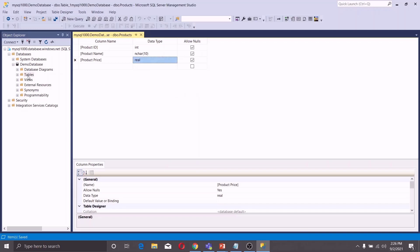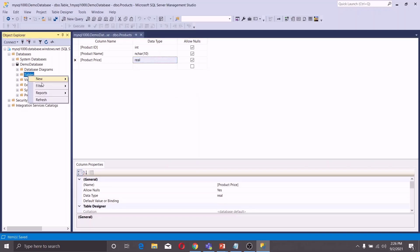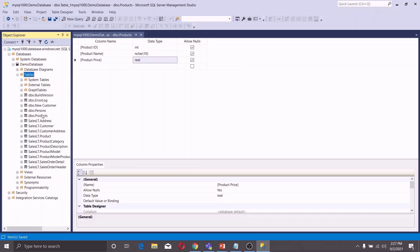Now if you right-click on Tables and click on Refresh, then expand the Tables node, you can see that your table is created with the name dbo.products. In this way you can use the graphical user interface of SQL Server Management Studio to create a table.